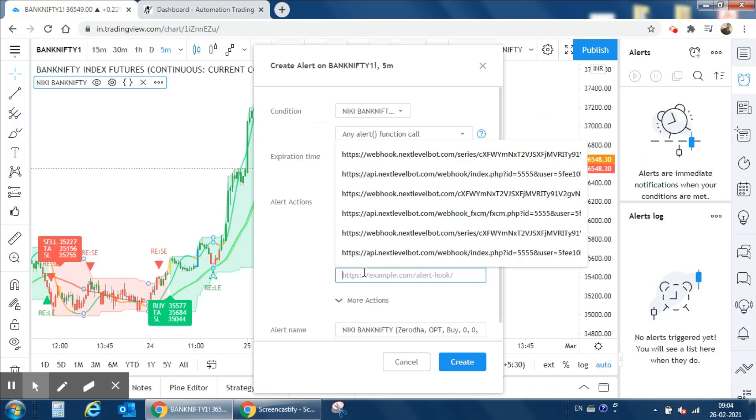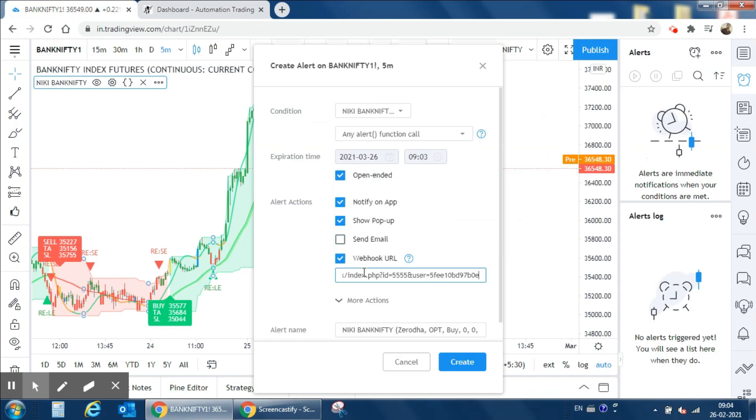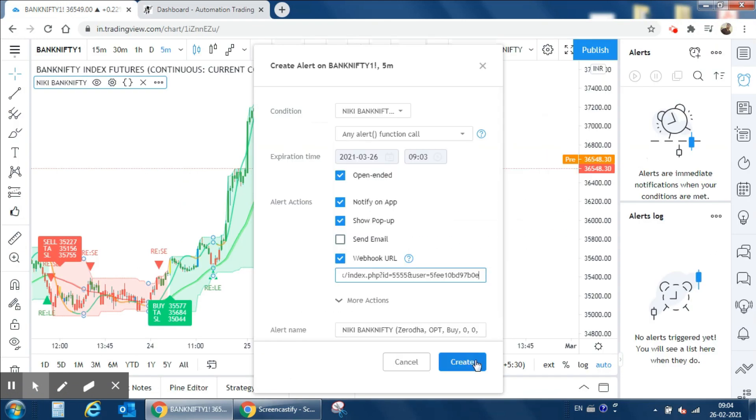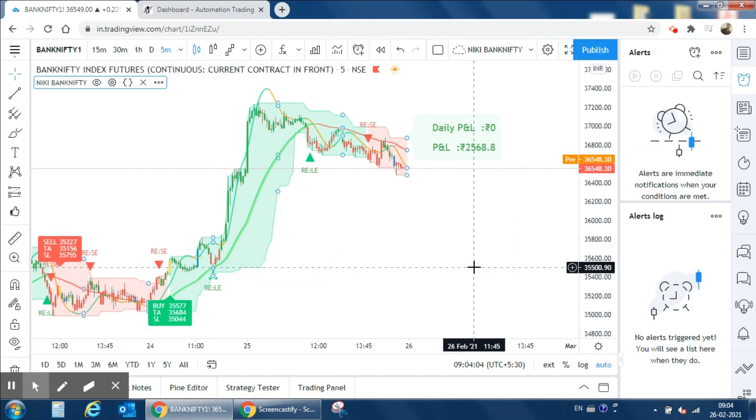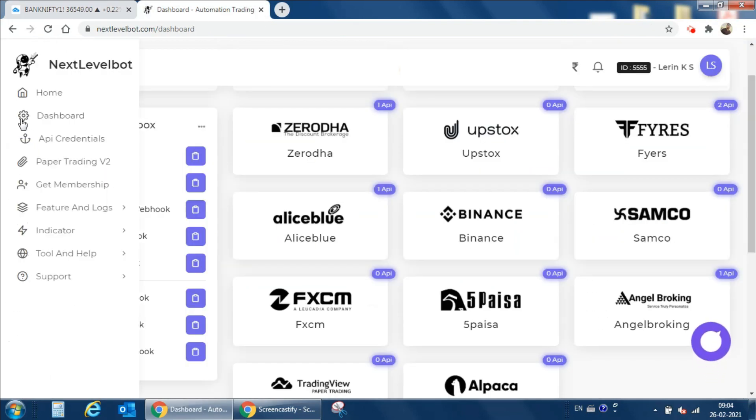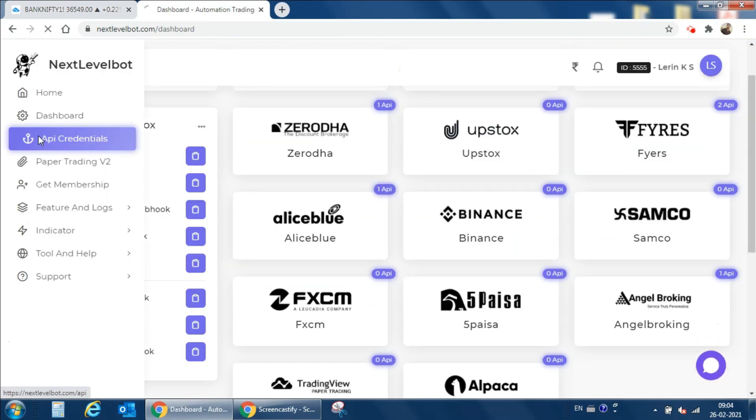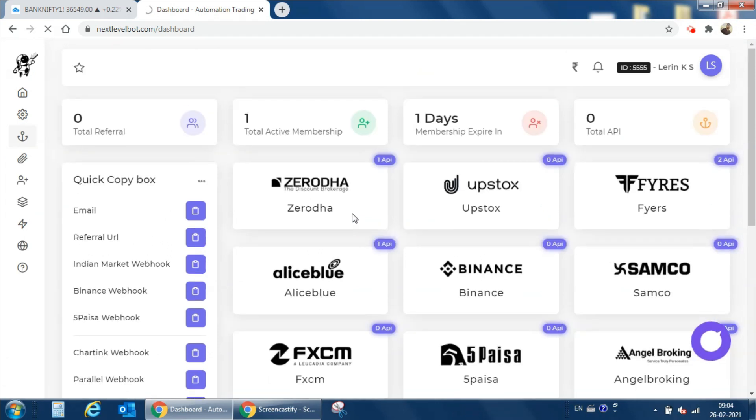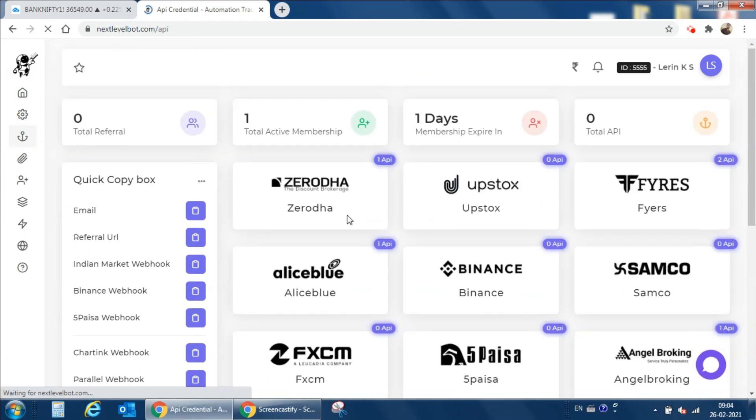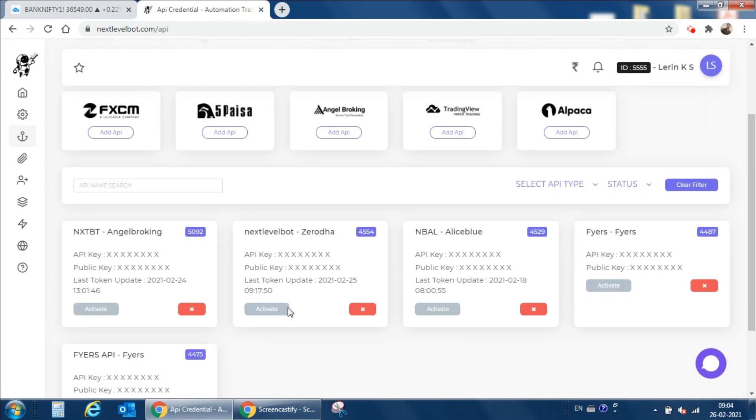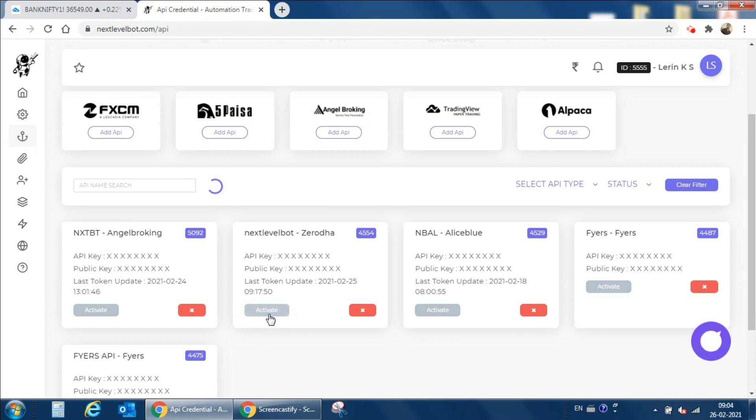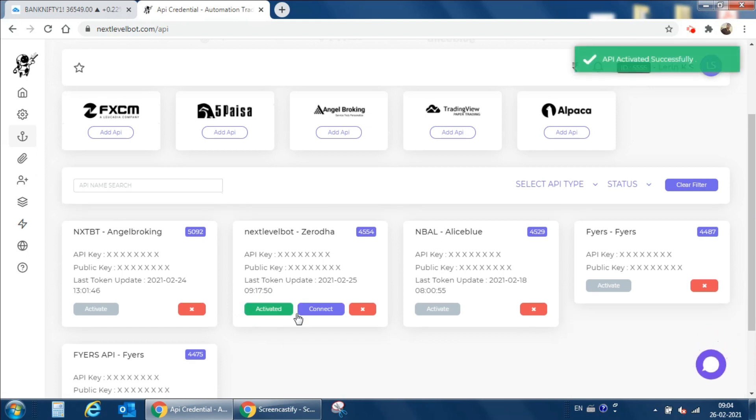Just paste it over here, then click on create and continue. Our alert is ready. Then next we have to go to Next Level Bot and click on API credentials.